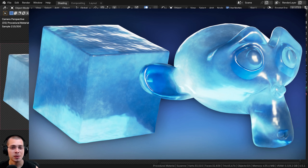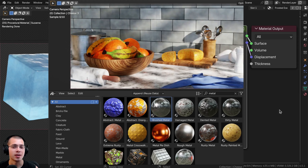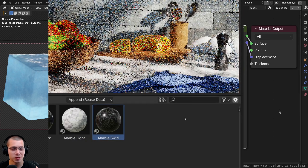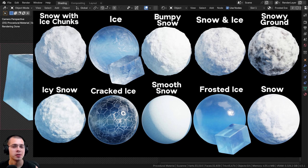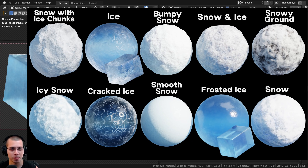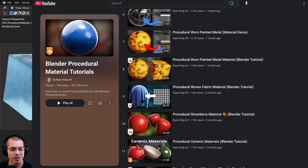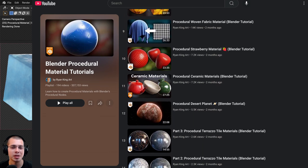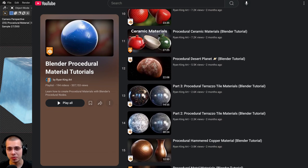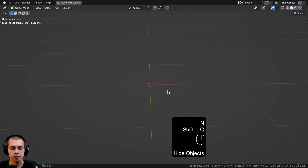You can also check out my ultimate Blender procedural material pack if you'd like to purchase all of my procedural materials. I've also just released a procedural snow and ice material pack with lots of different snow and ice materials. To learn how to create more procedural materials you can check out my Blender procedural material tutorial playlist here on YouTube. I also have a regular classic ice cube material — the link is in the description.